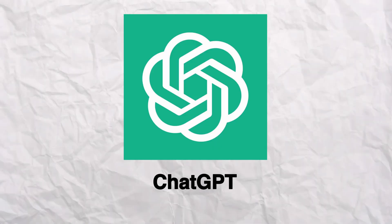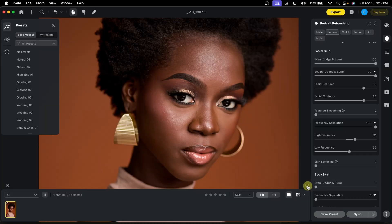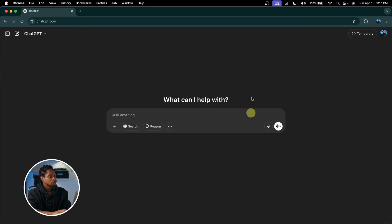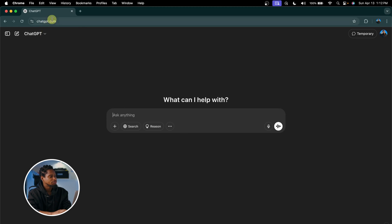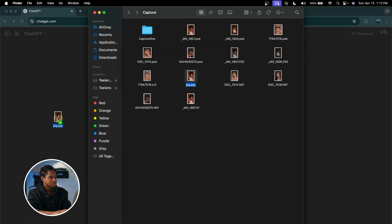What if you could edit your photo just by talking to AI — no sliders, no Photoshop, just type in a prompt and boom. Today I'm going to see if ChatGPT can actually do high-end skin retouching for an image, and I'm going to compare the results to other AI photo editing software like Avoto and Retouch4me. Let's jump right into it — I'm going to come to chatgpt.com and just upload the image I want to edit.